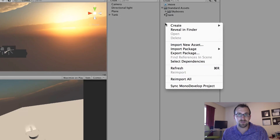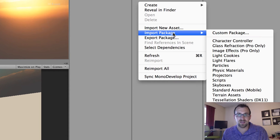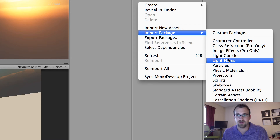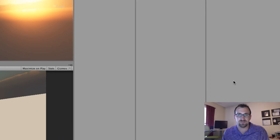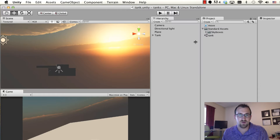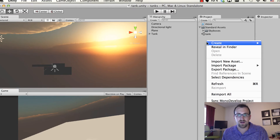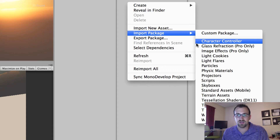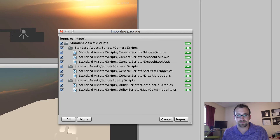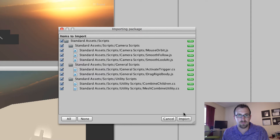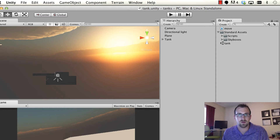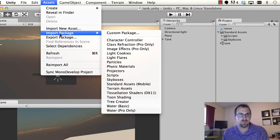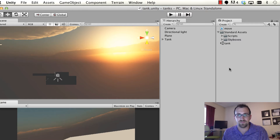You right-click, and you'll notice that I cannot import packages when I'm in play mode. Once I select scripts, it's going to yell at me, so make sure you're not in play mode. So we're going to right-click, import package, and we're going to select Scripts, then import — we'll just import everything. The other way to do that was Assets, Import Packages, Scripts.